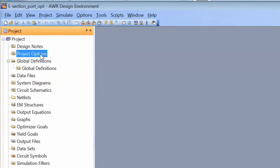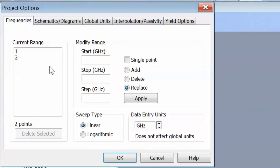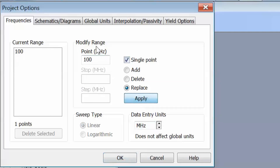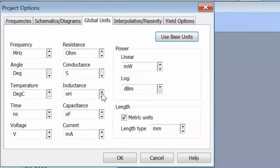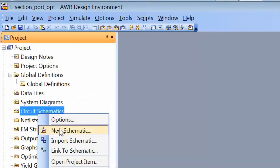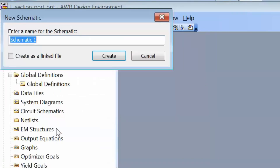First of all, we just go to Project Options as usual and we set the frequency of operation to the same frequency as we used before, 100 MHz. Select Single Point and then Apply. We will then change the global units to nanohenries for inductance and picofarads for capacitance, and then open a new schematic and we will call it 'L section with port'.